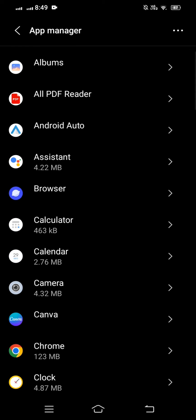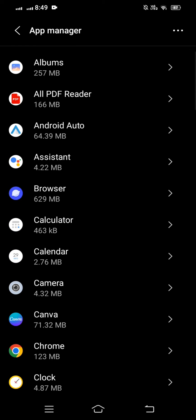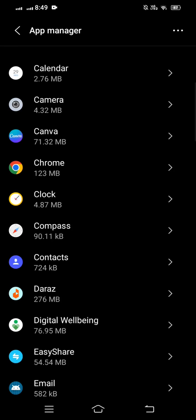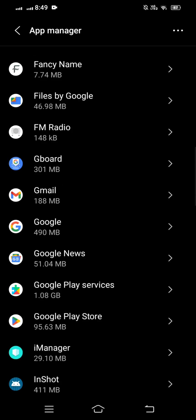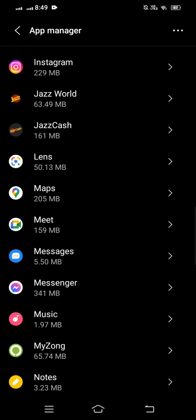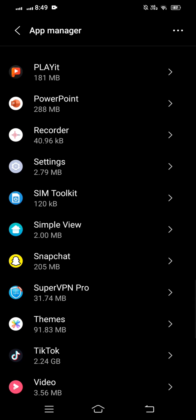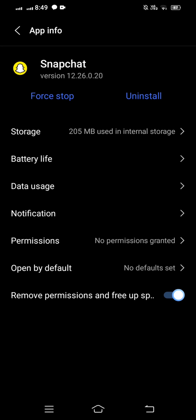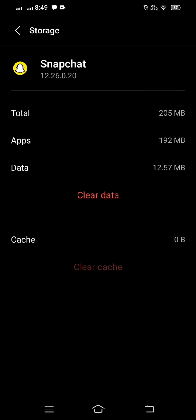In this page you can see a lot of apps. Scroll down until you find the Snapchat app, then tap on it. After that, you can see a page with lots of options — tap on Storage.